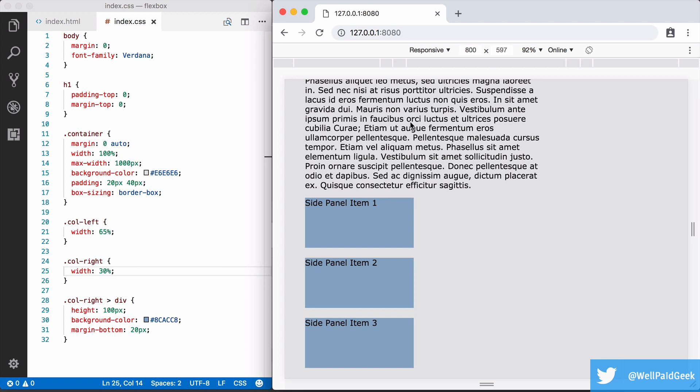This is because by default, divs are what we call block level elements. Block level elements are clearing elements. This simply means that the browser wouldn't normally render anything next to them horizontally. So, despite there being space for the right column to fit next to the left one, the browser forces it below.